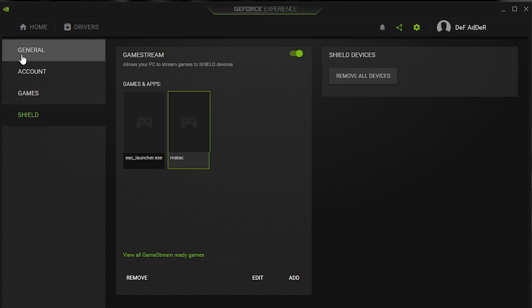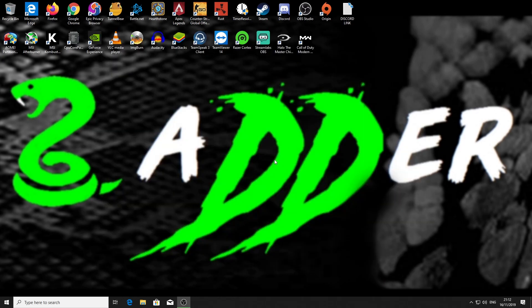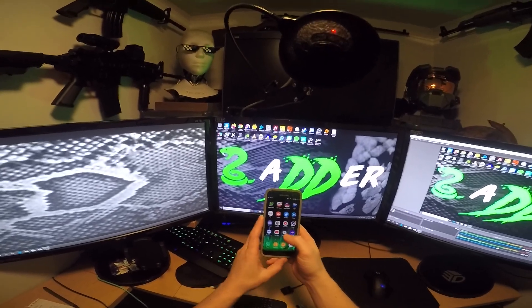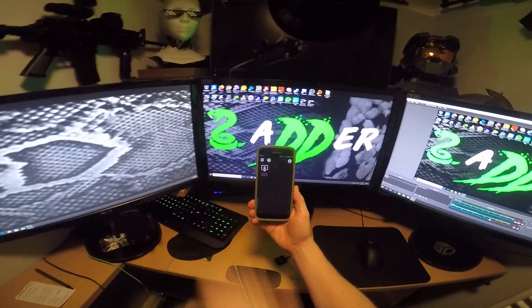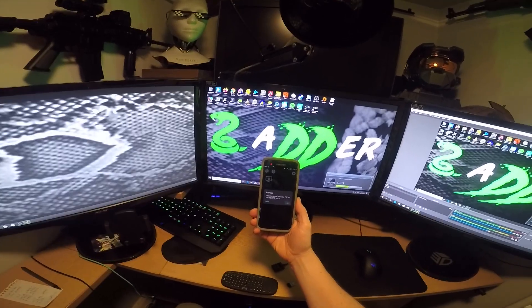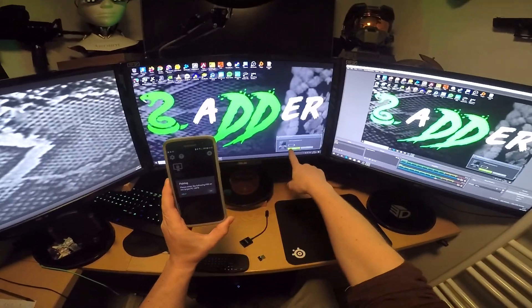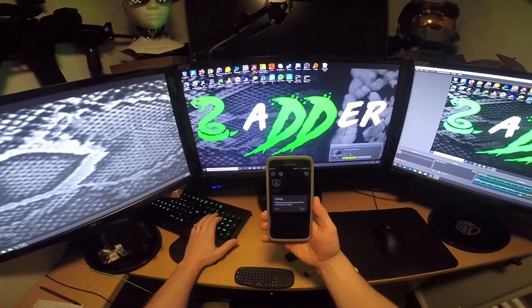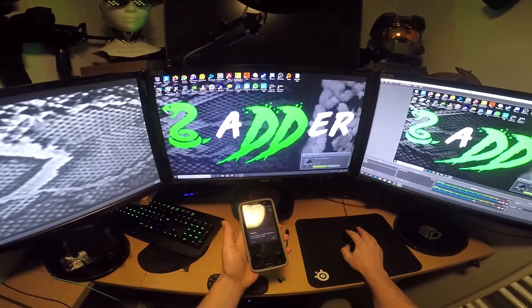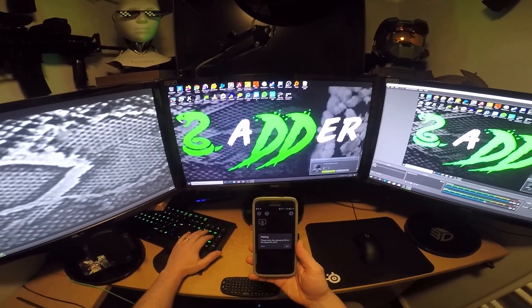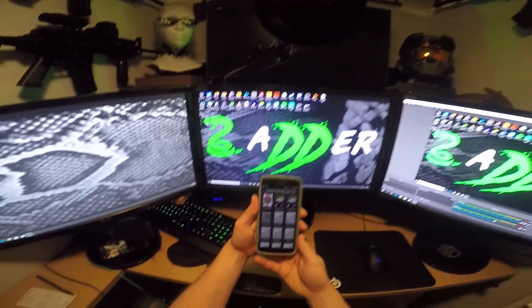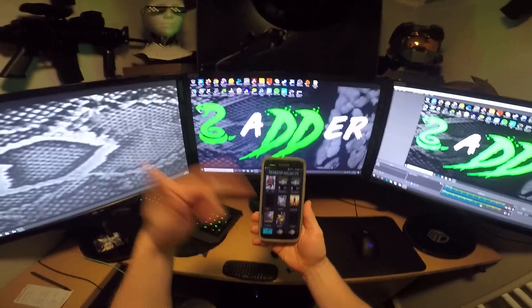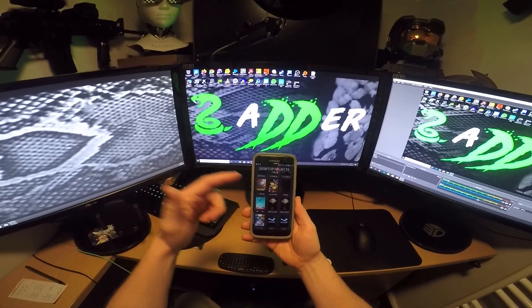We go back to our phone, and then what we do on the phone is load up the Moonlight app, and it will find our computer. As you can see, it's found my PC but it's got a lock on it. So I click my computer, and it says pairing, please enter the following pin on the target PC. As you can see over here on my PC, it's popped up. Shield is requesting to connect, so I pop in the pin. Six eight seven eight, and click connect. And there we go. Now it's showing all the games on my PC on my phone.